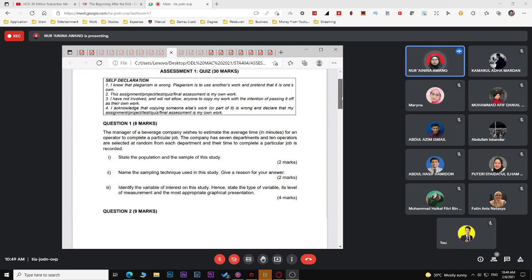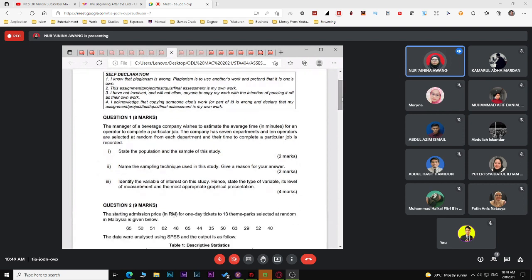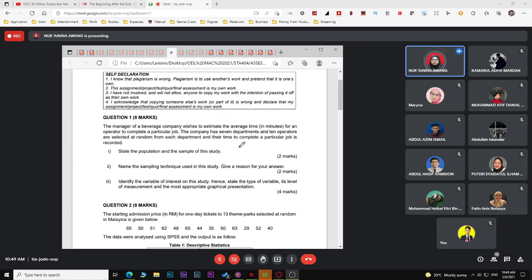For the first question, the manager of a beverage company wishes to estimate the average time for an operator to complete a particular job. The company has seven departments and ten operators are selected at random from each department, and their time to complete the job is recorded. The question asks what is the population and sample of this study.